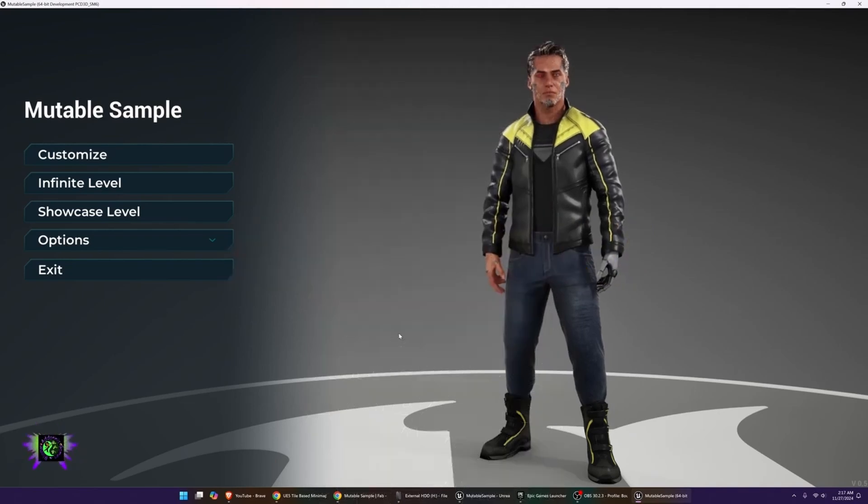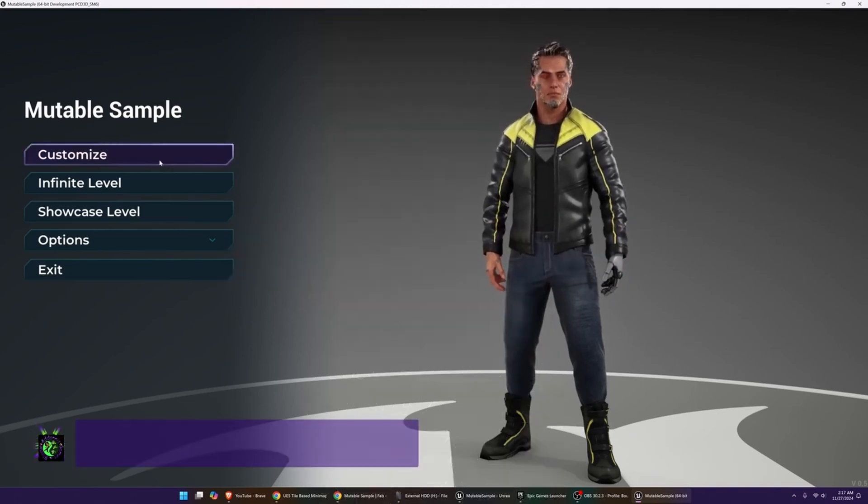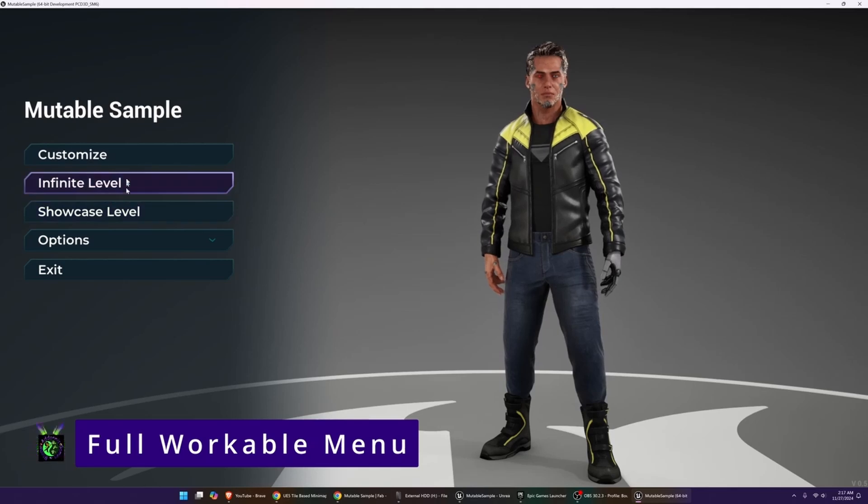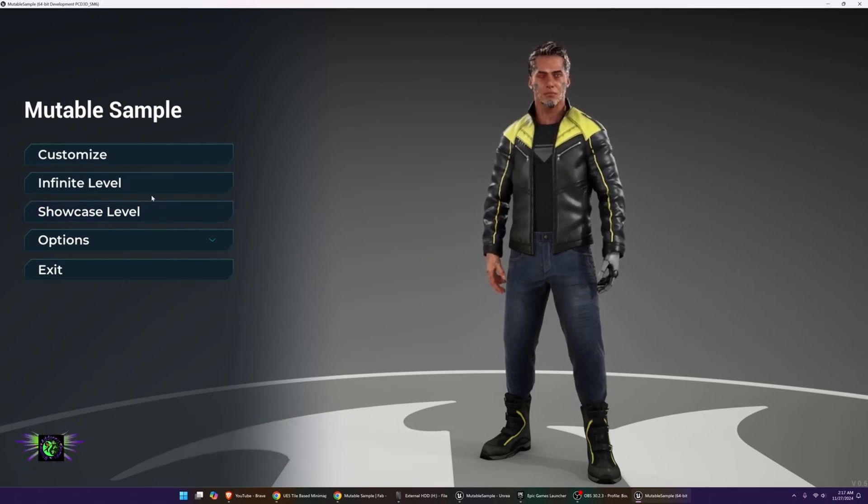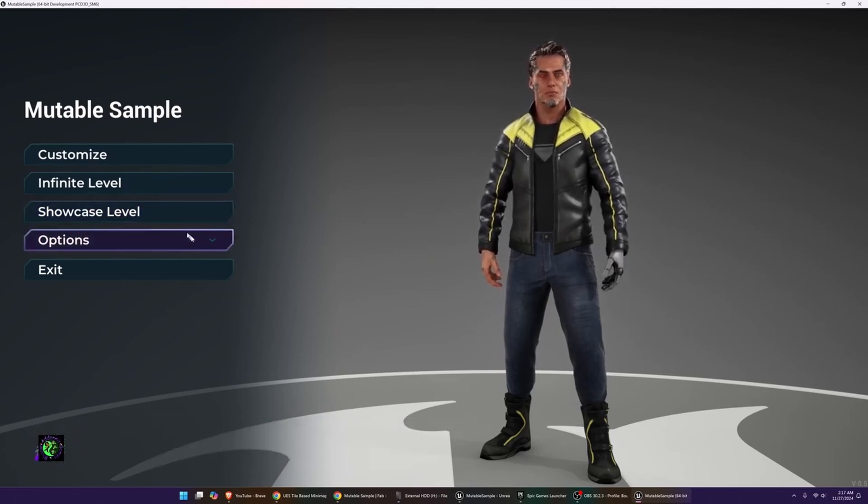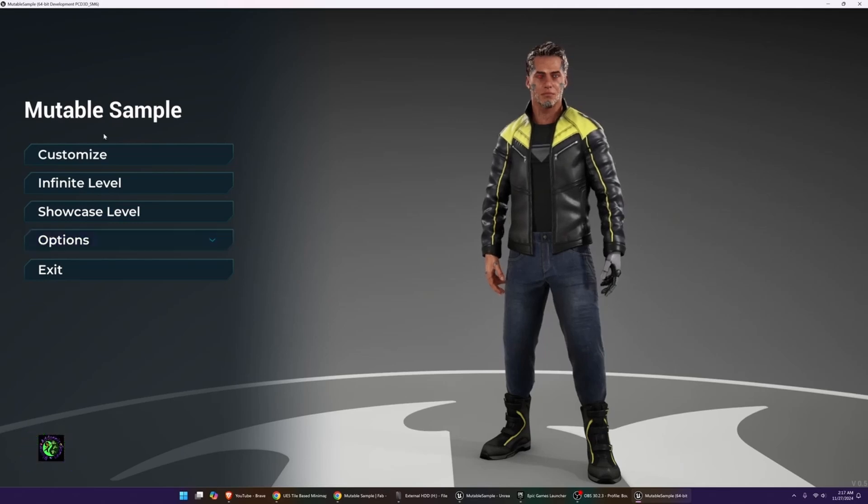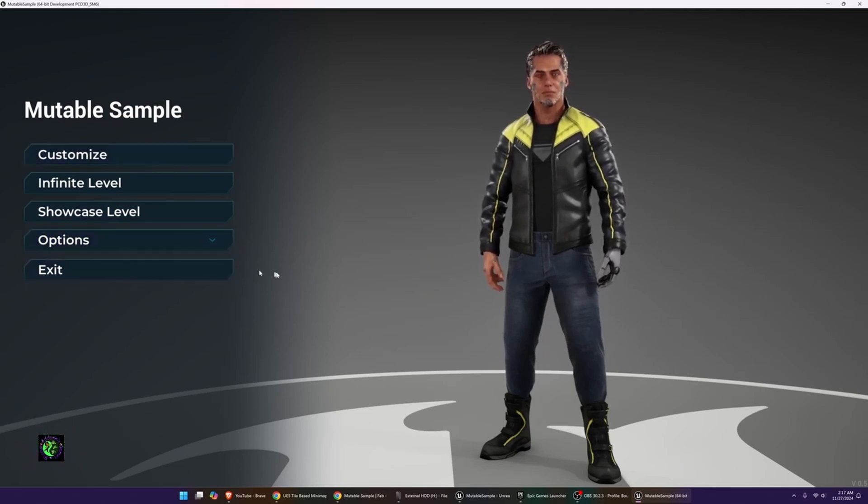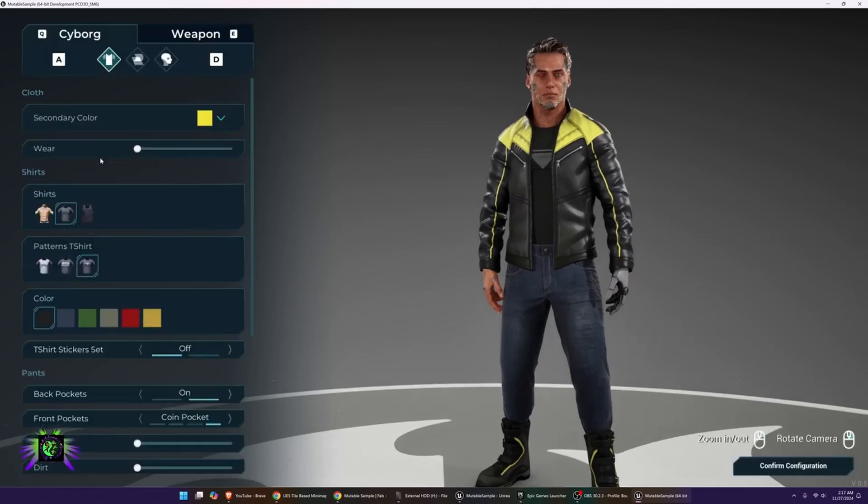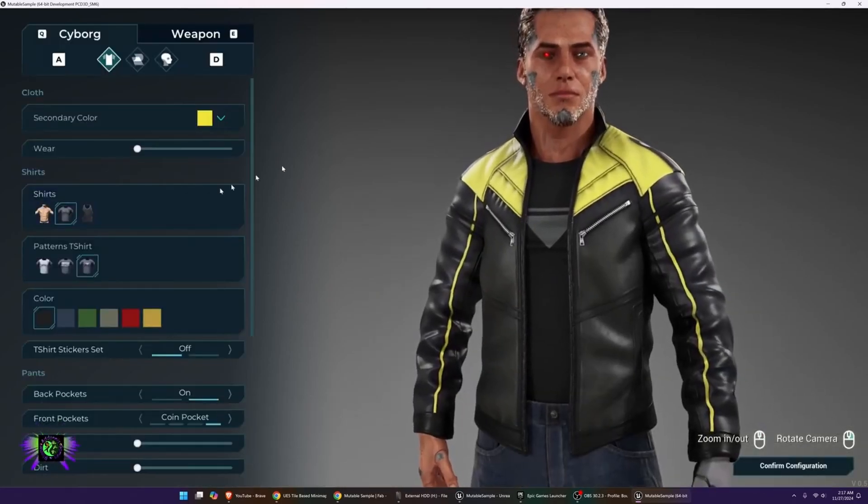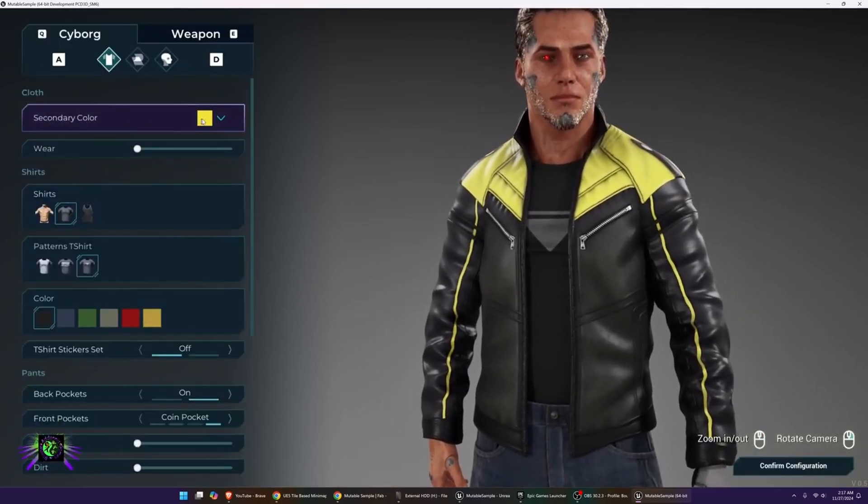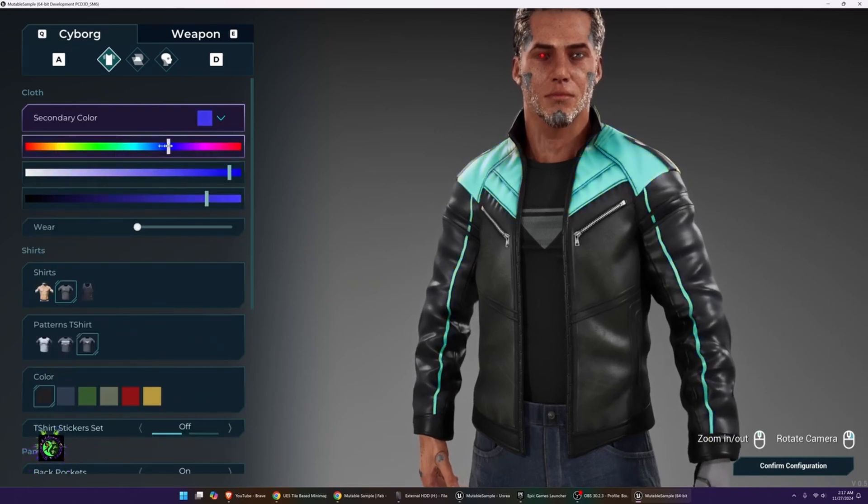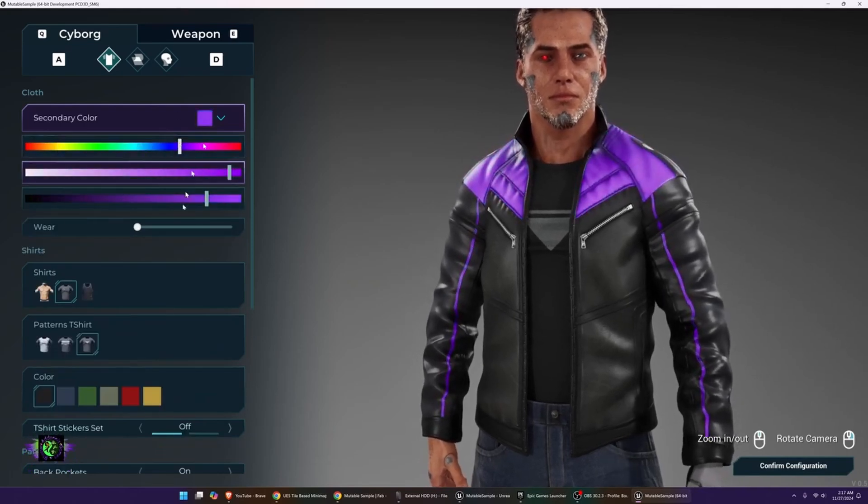I want to show you guys what it is. When you open it up, you have a character here. You have customize, two levels that they actually give you as example levels, your actual options here, and exit. This is a full menu that's built and ready to go. Let's go to the customize. You have your secondary color here where you can adjust the color of your clothing.